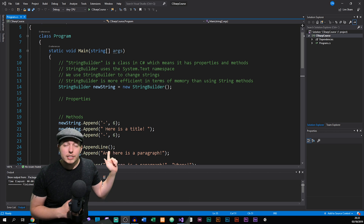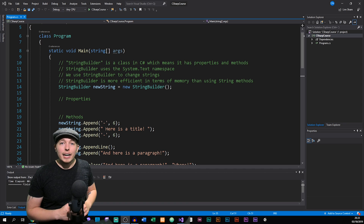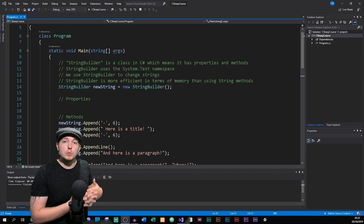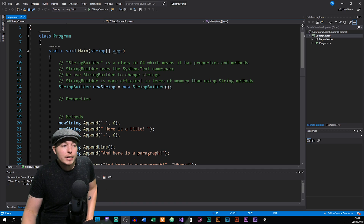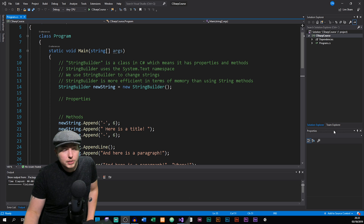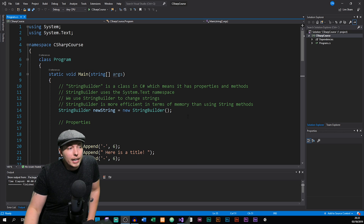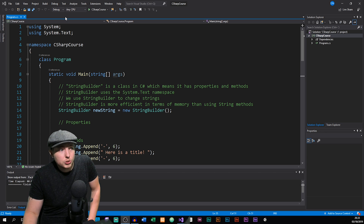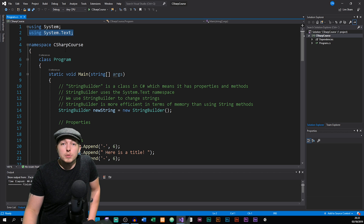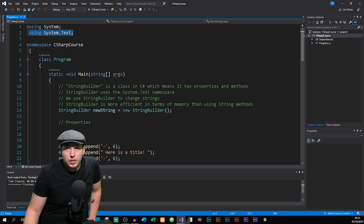StringBuilder is actually a separate class inside the System.Text namespace, meaning that if we do not include that namespace at the top of our document, we can't use any of the methods or properties from the StringBuilder class. So you need to make sure that you include System.Text at the top, otherwise it's not going to work.